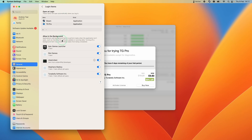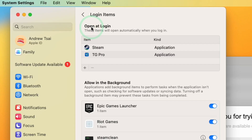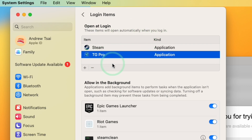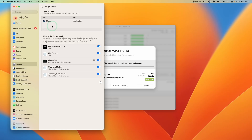I'm going to tap on this now. We have a list of applications and background processes that may or may not open when you switch on your computer. This section is called Open at Login — these items will automatically open when you log in. I have one here called TD Pro that I want to remove from login. I'll highlight it by left-clicking on that row, then select the minus button and click on it. That's removed the item from login.